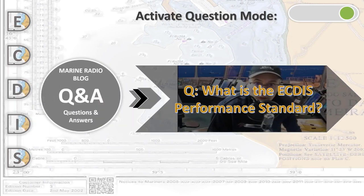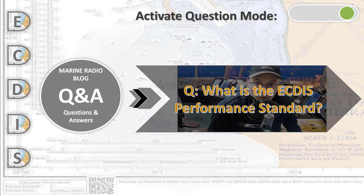Hello, this is Q&A and let's overview the IMO performance standard for the ECDIS equipment.